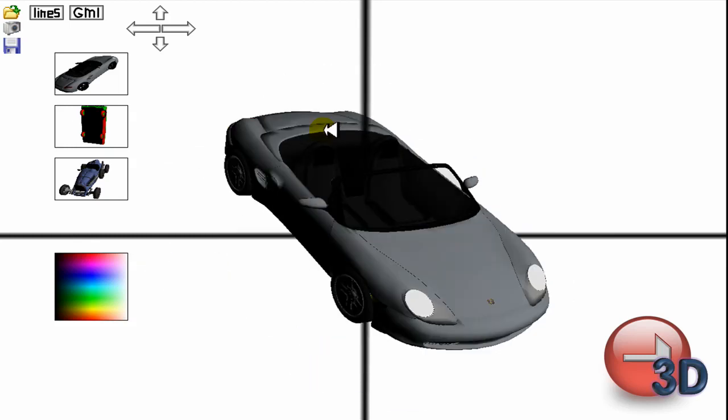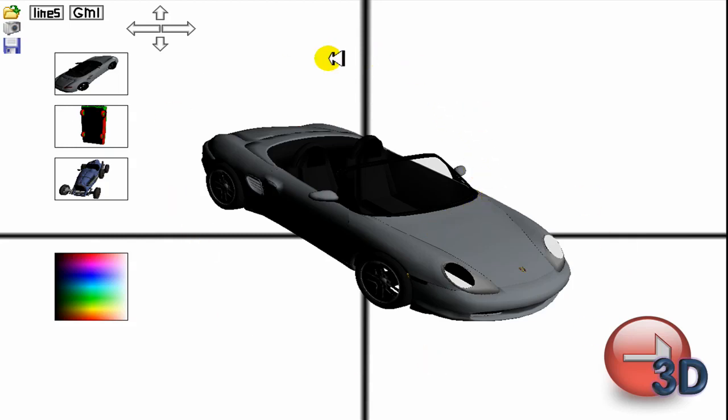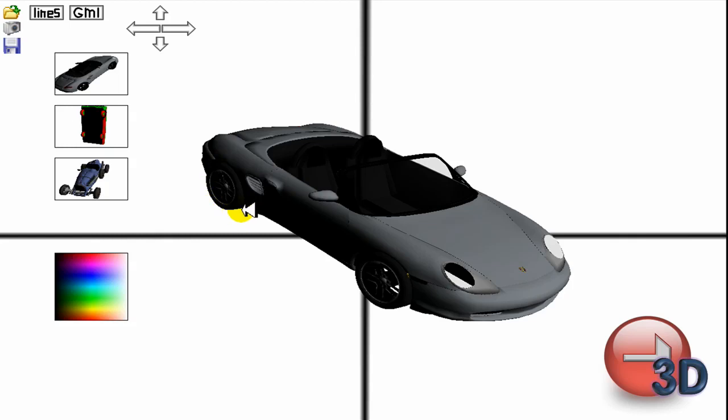Also, you can load in most any model type that I could find possible that can be loaded into GameMaker, and then you can save that model as a D3D. So you can load in OBJs and convert them.